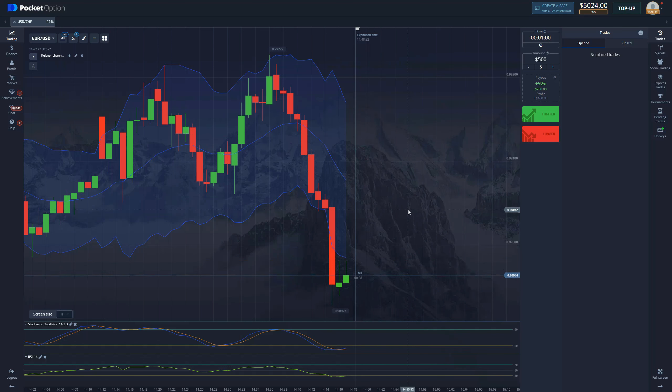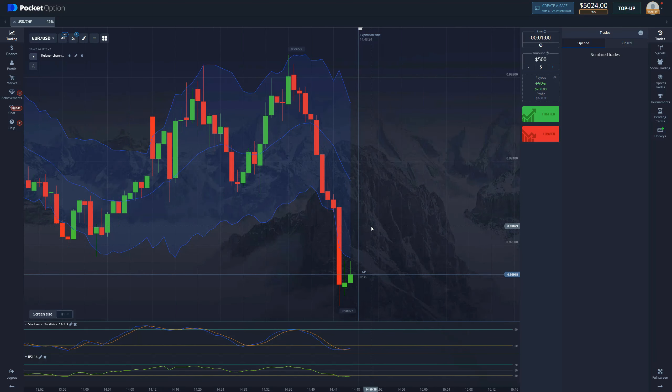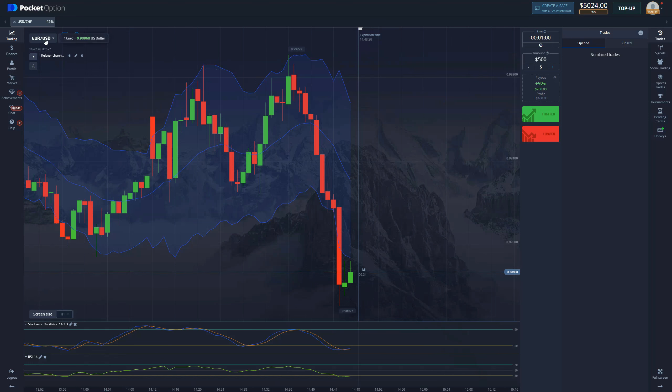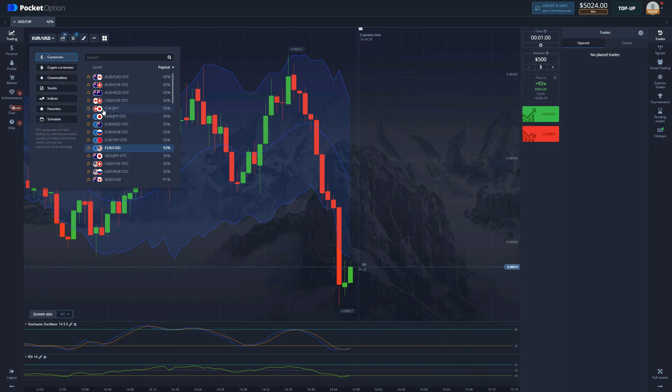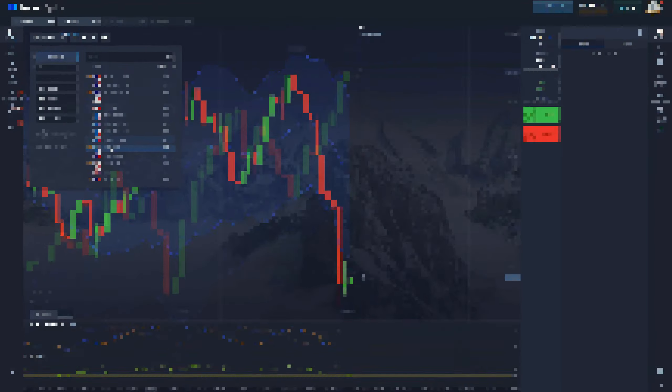And the expiration time to one minute as well. So that's what we're going to be trading on, this is what we're going to be doing. Now let's find a decent situation where we can find an entry point.